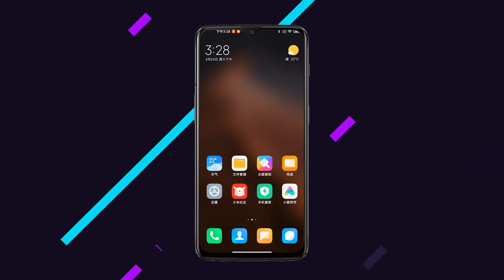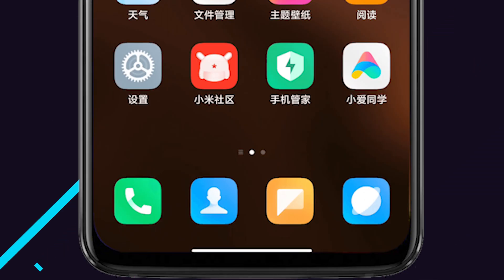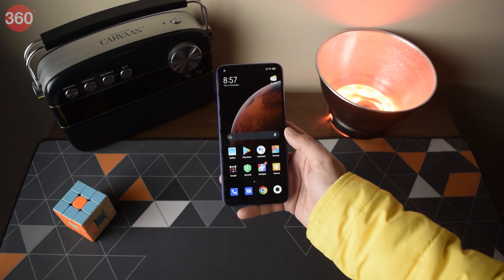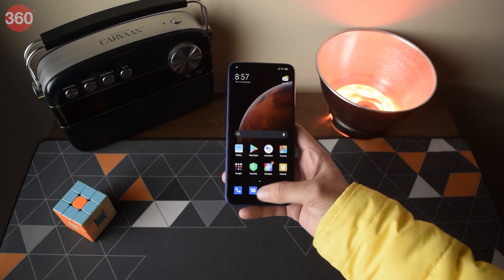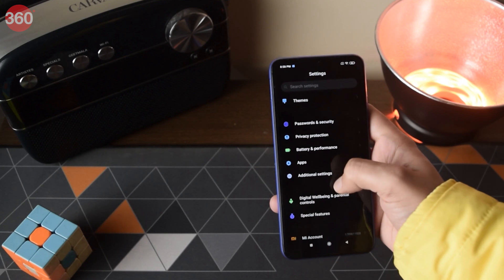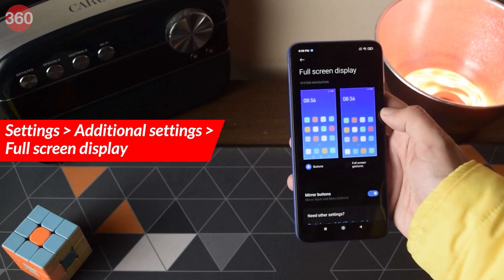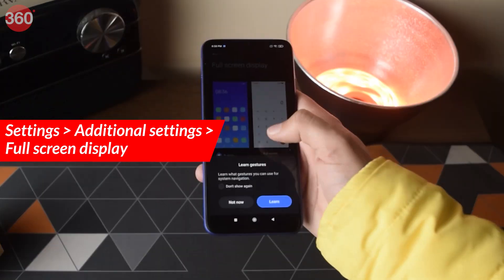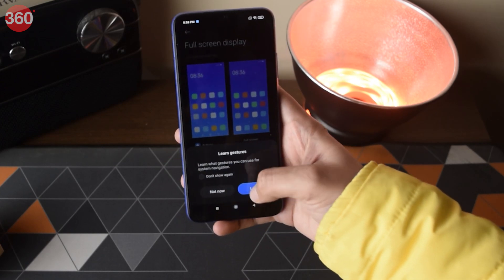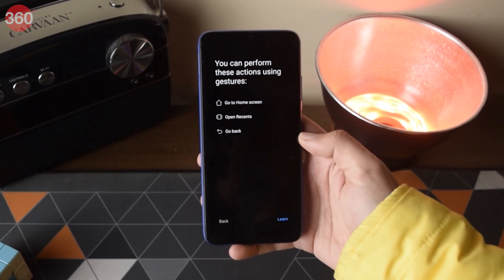Some builds of MIUI 12 show a pill-shaped bar at the bottom when you turn on gesture-based navigation, which looks a lot like iOS. The Redmi 9 Power being used here doesn't show that pill-shaped bar in its current build, but if you want to turn on gesture navigation, go to Additional Settings, then tap Full Screen Display, and select Full Screen Gestures. MIUI will then give you a quick tour of how it works.